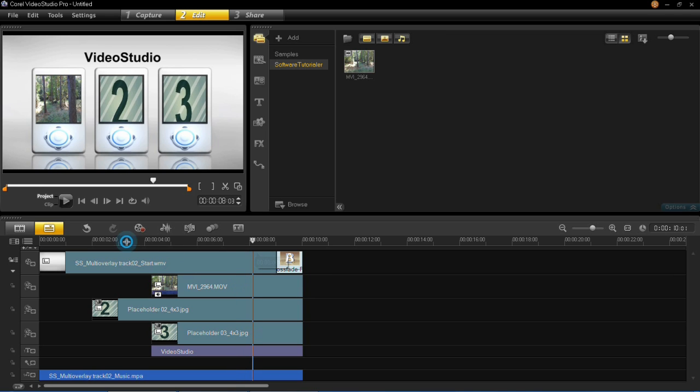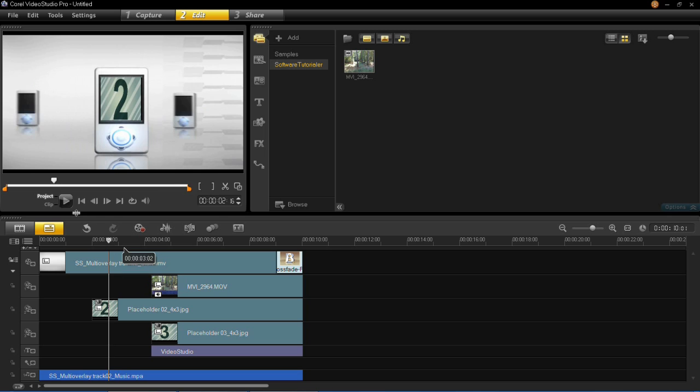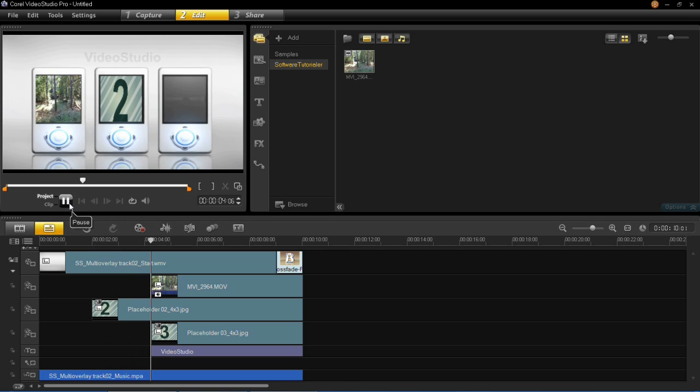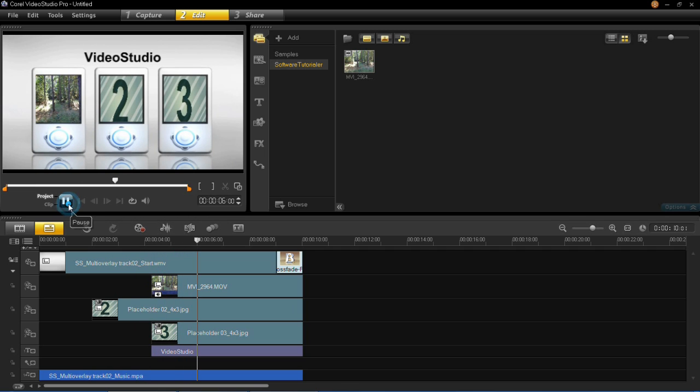So when we play that clip again you'll see that that new video will appear. So you saw it appeared there instead of the number one. But it just appeared and we don't really want that. We want it to have some kind of either a fade or some kind of fancy thing to make it look a bit more professional.